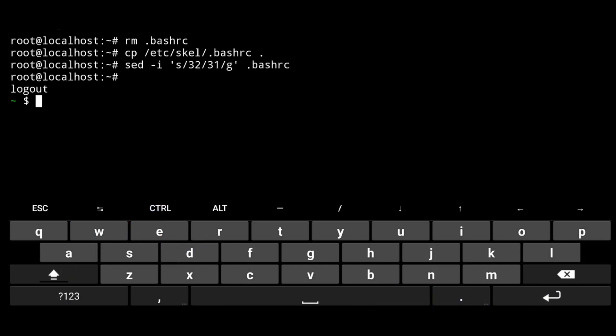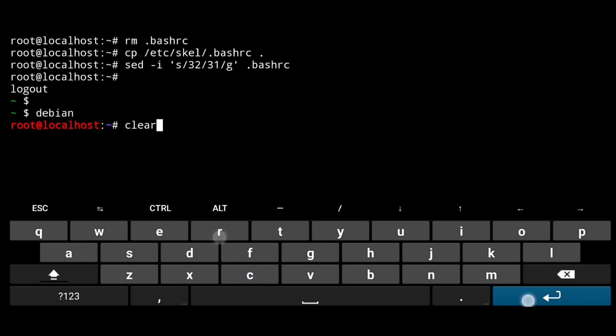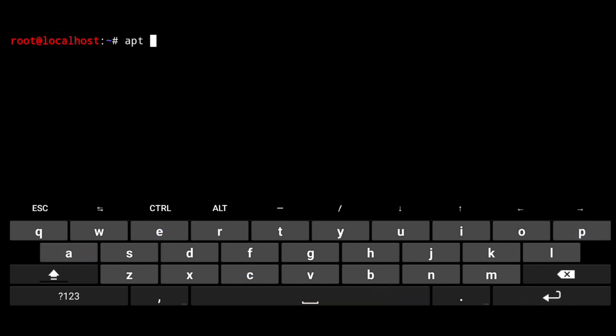Now just exit and login again. Now we have that colors. Next, update your repositories. App update.